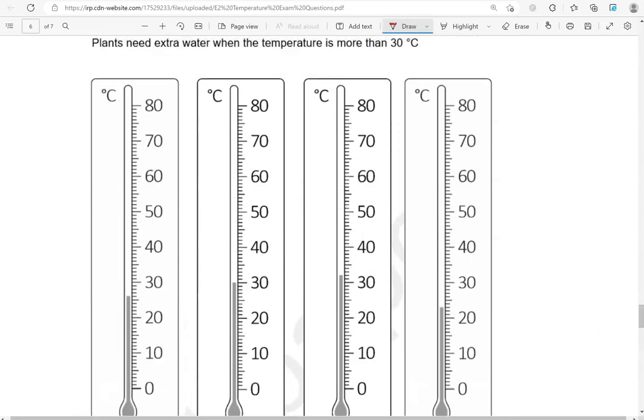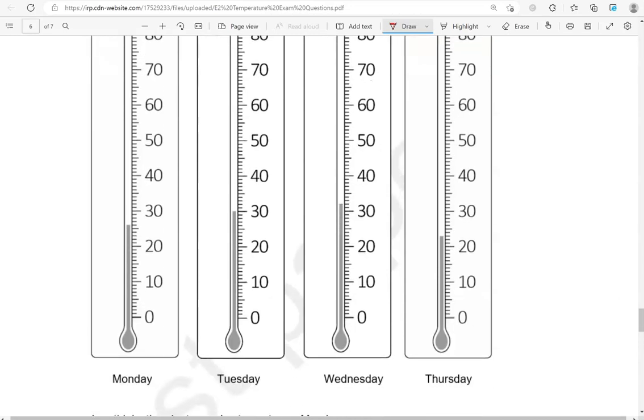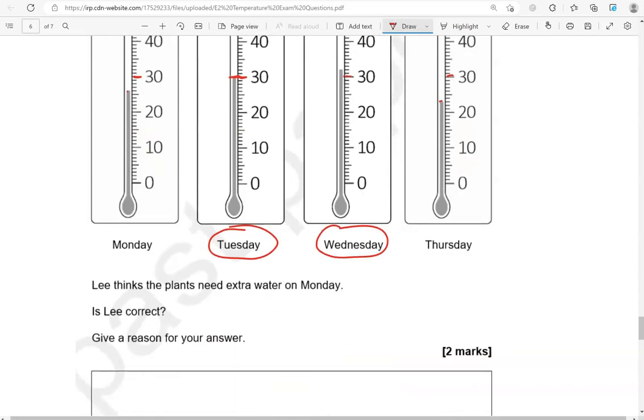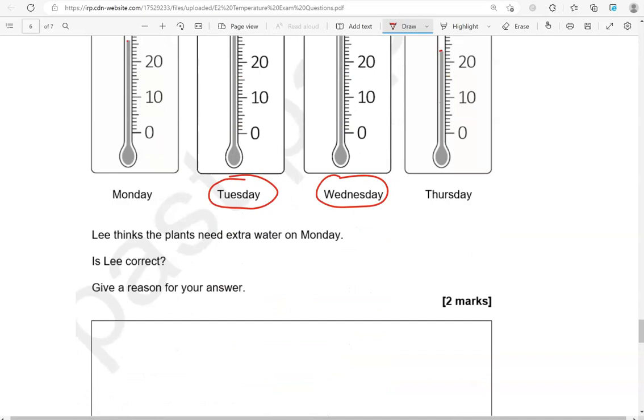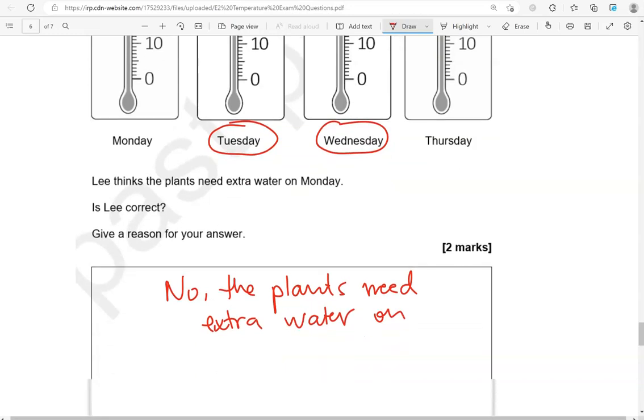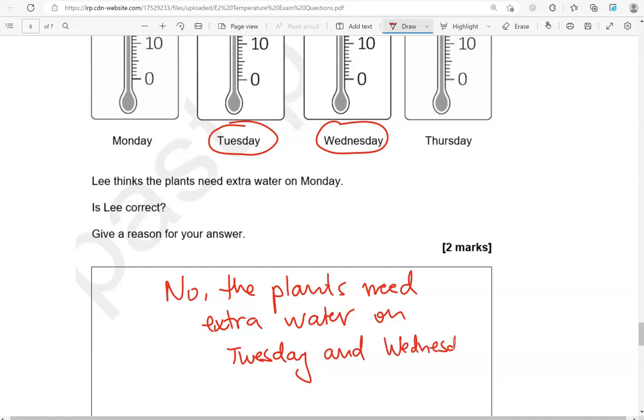So that's when it's more than 30 degrees Celsius. 30 is here. This is below 30. Tuesday, that's 30, so that's when they need extra water. Looking at Wednesday, yes, that's greater than 30. And looking at Thursday, that's below 30. So we're going to say that no, he's not correct. The plants need extra water on Tuesday and Wednesday.